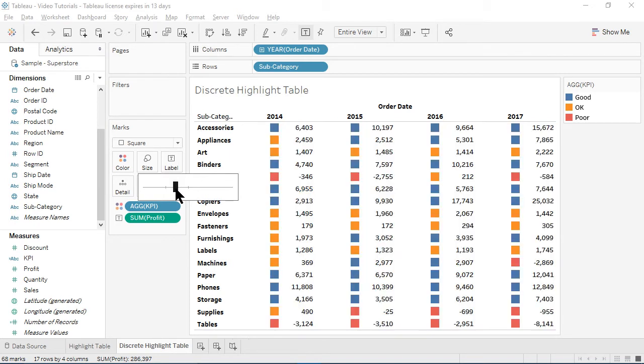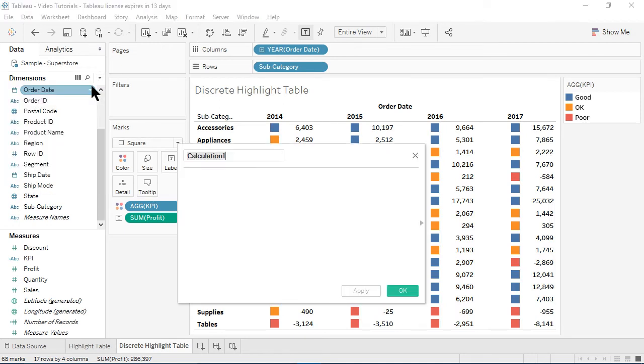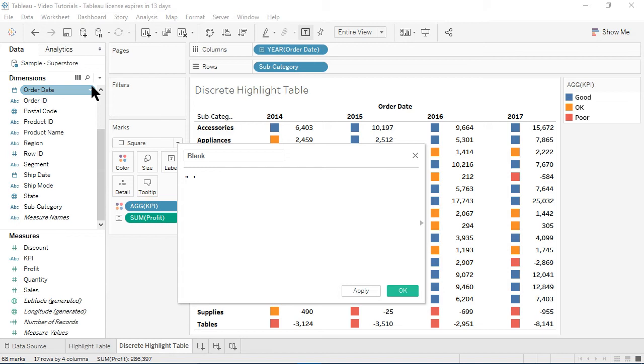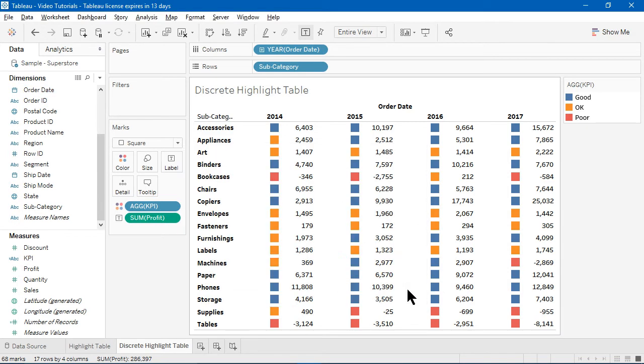To address this issue, I'll create another calculated field entitled blank. This calculation will simply be two quote marks with a space in the middle. Note that I could use either single quotes or double quotes. Either will do. I'll click OK to close the dialog box.